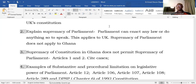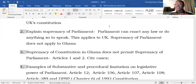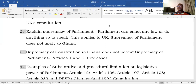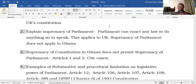Parliament is not supreme to the constitution. Another dimension of supremacy of parliament in the UK is that parliament is superior to the executive. But in Ghana, because of the supremacy of the constitution, all arms of government — the executive, the legislature, and the judiciary — are more or less at par. The only thing which sits above all is the constitution.